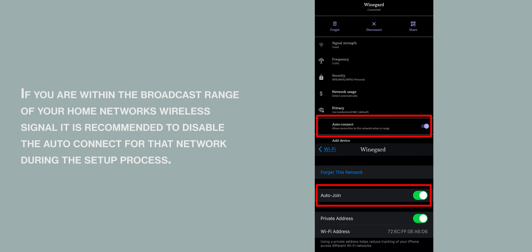If you are within the broadcast range of your home network's wireless signal, it is recommended to disable the auto-connect for that network during the setup process.